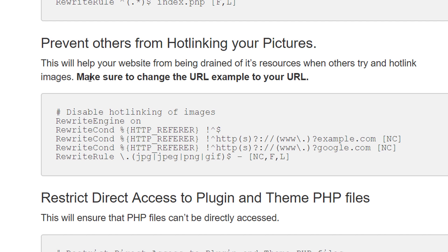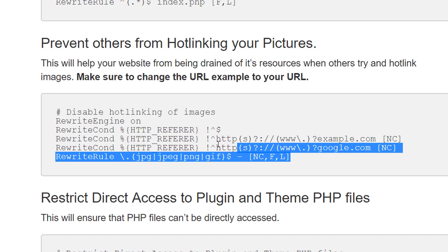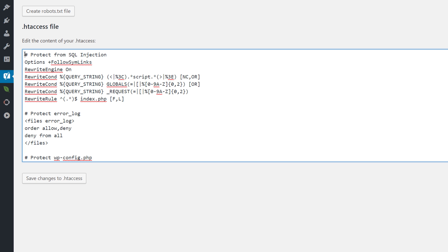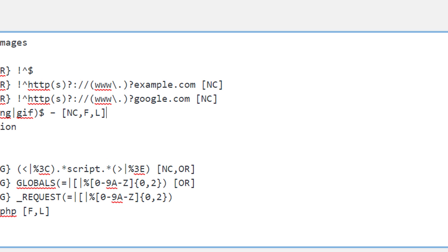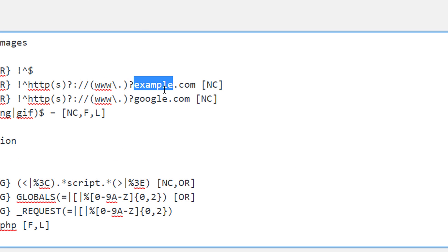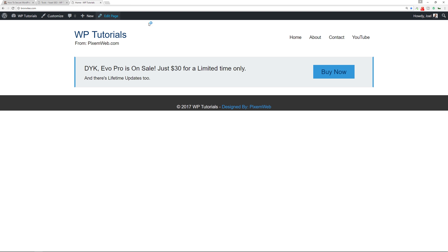This next snippet is to prevent hotlinking of your pictures. If someone tries to use an image from your website on their site, they're hotlinking it and draining your server resources. Copy this code snippet, go back to your htaccess file, paste it — but make sure you change the URL placeholder to your own domain name. You don't need to include www since that's already handled. Save the changes and verify nothing is impacted negatively.